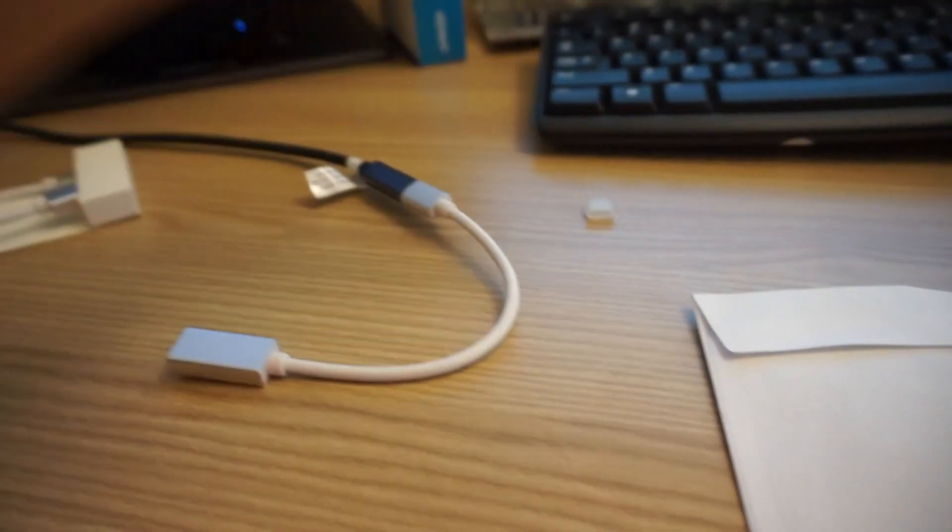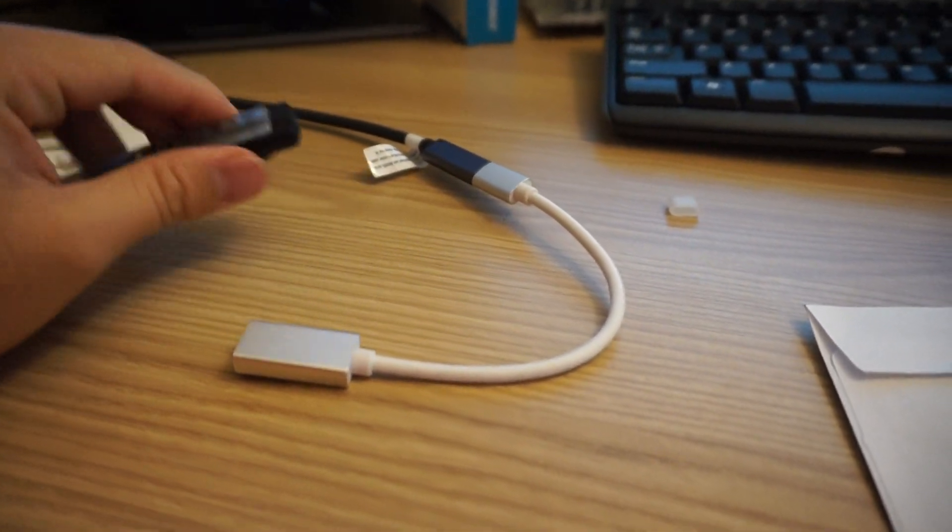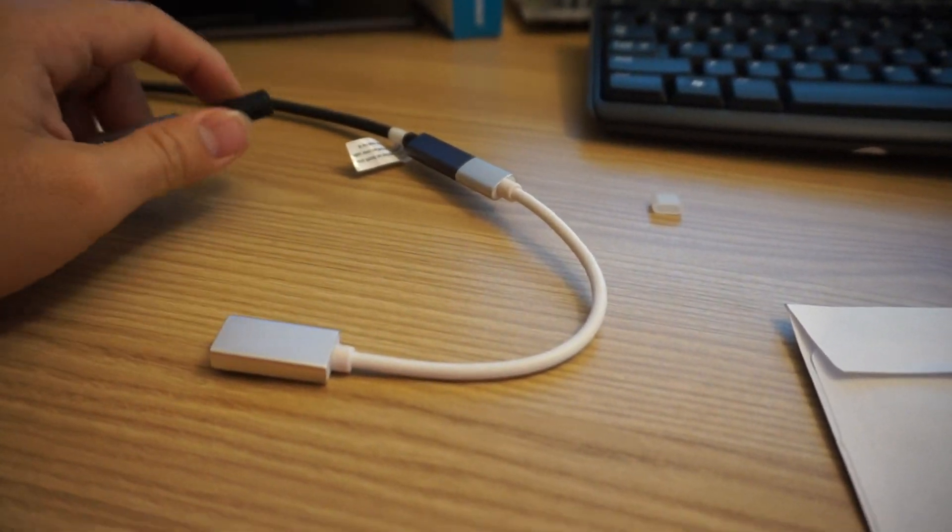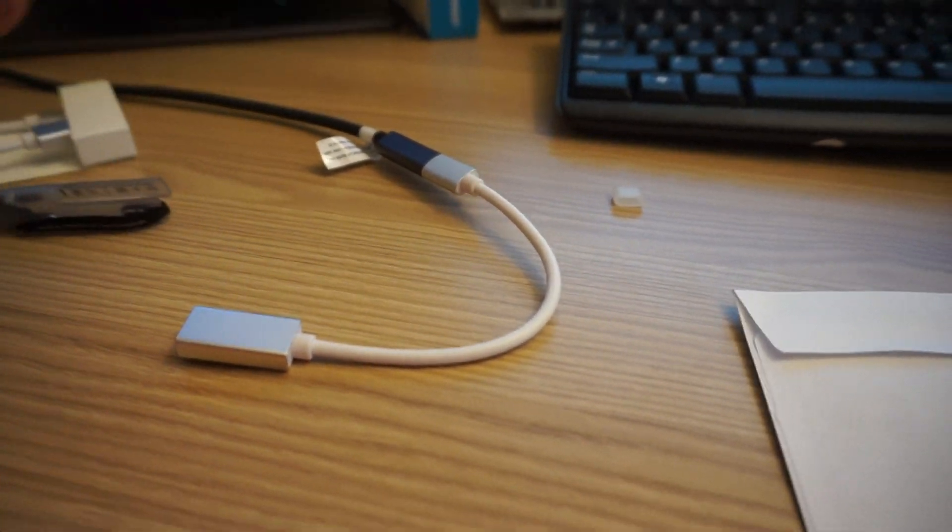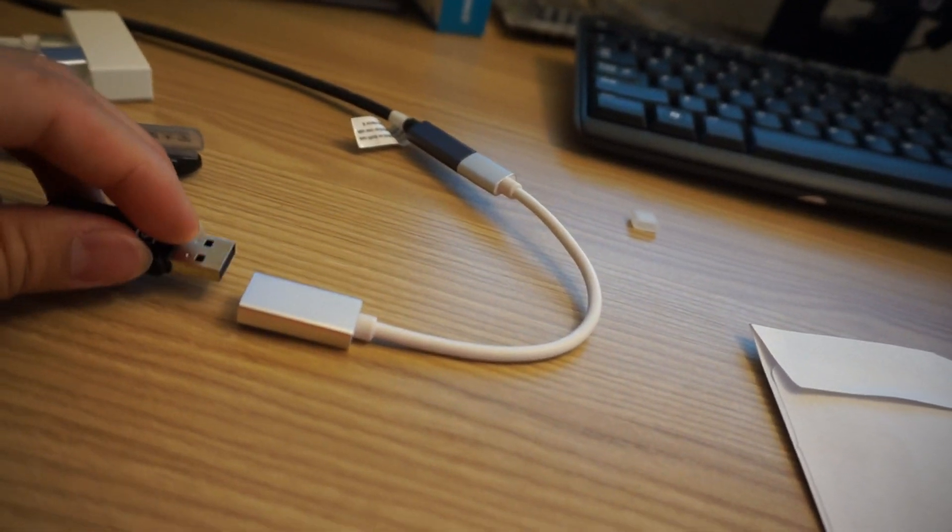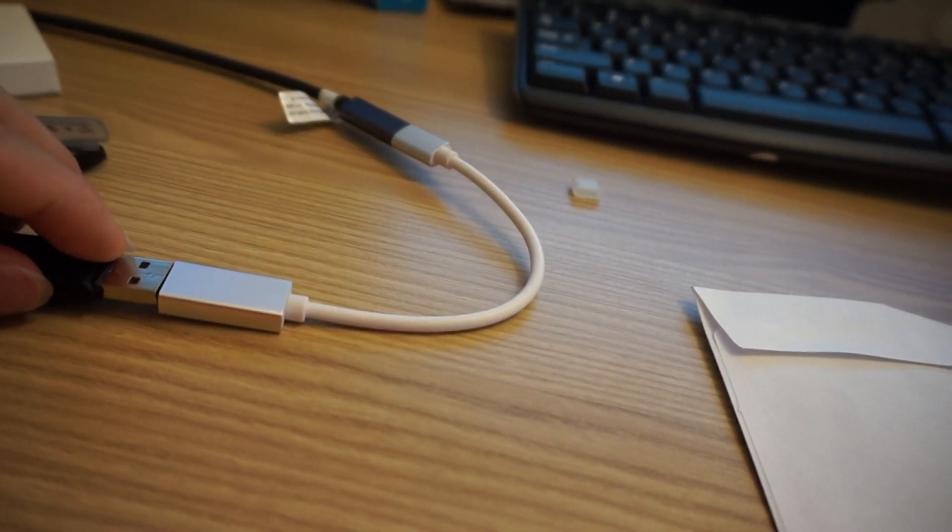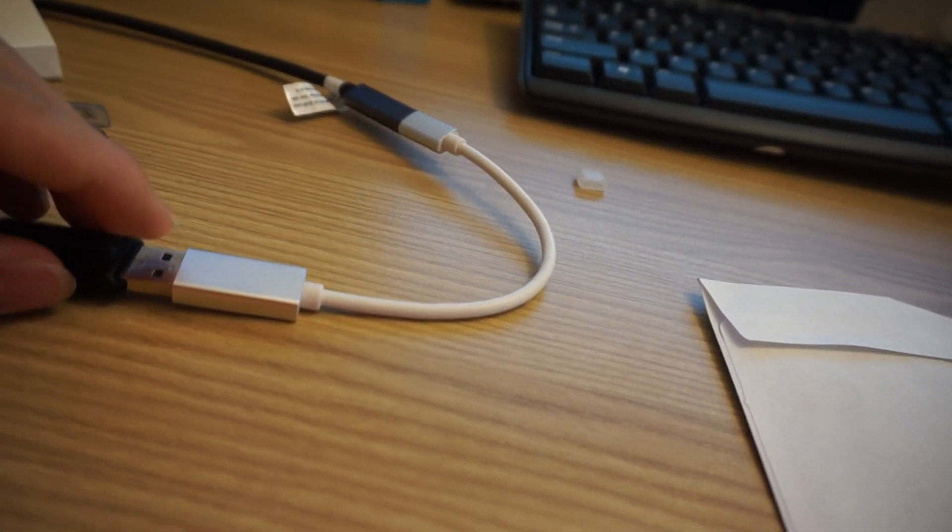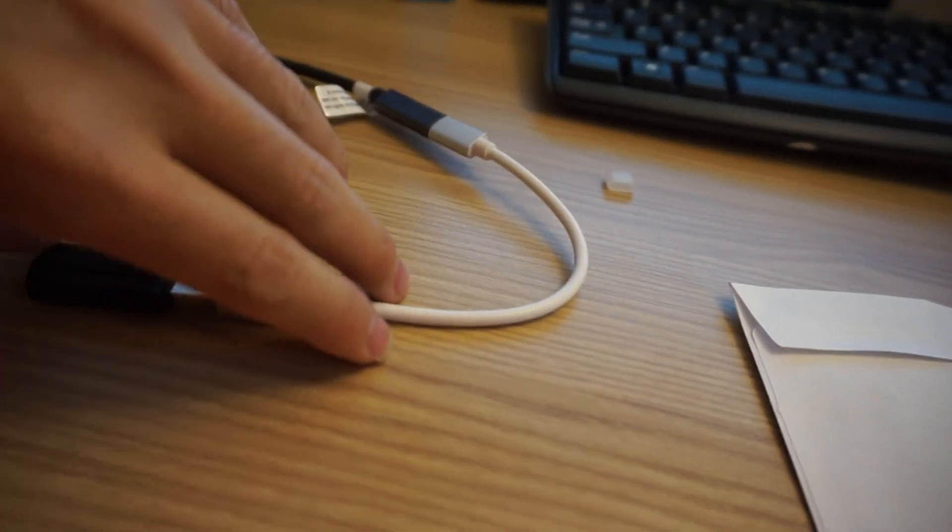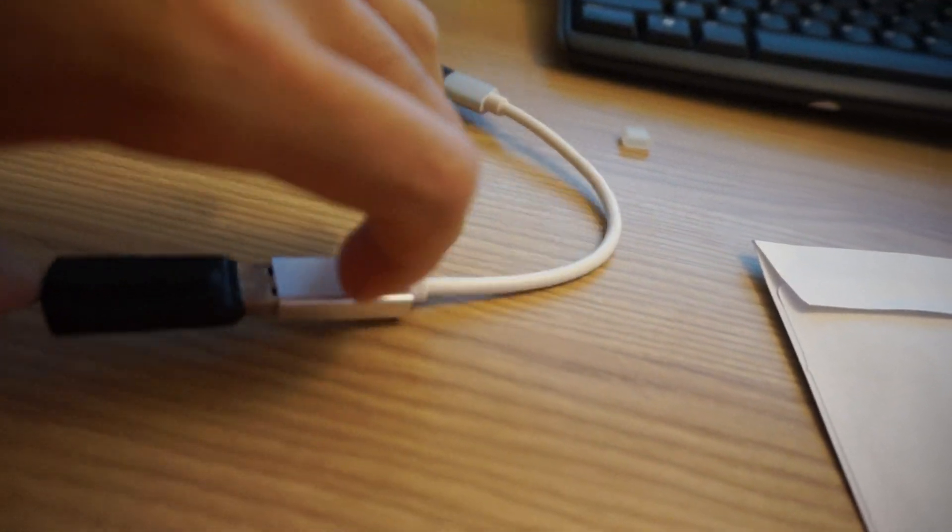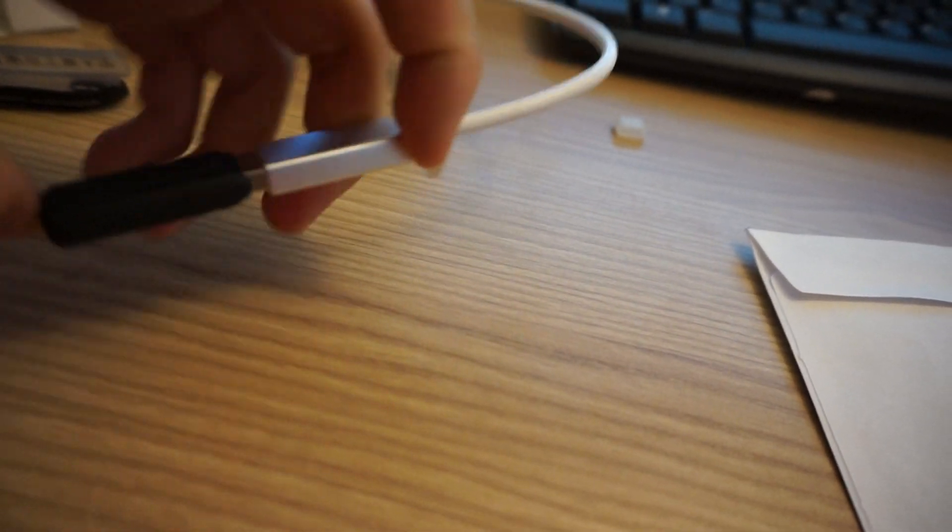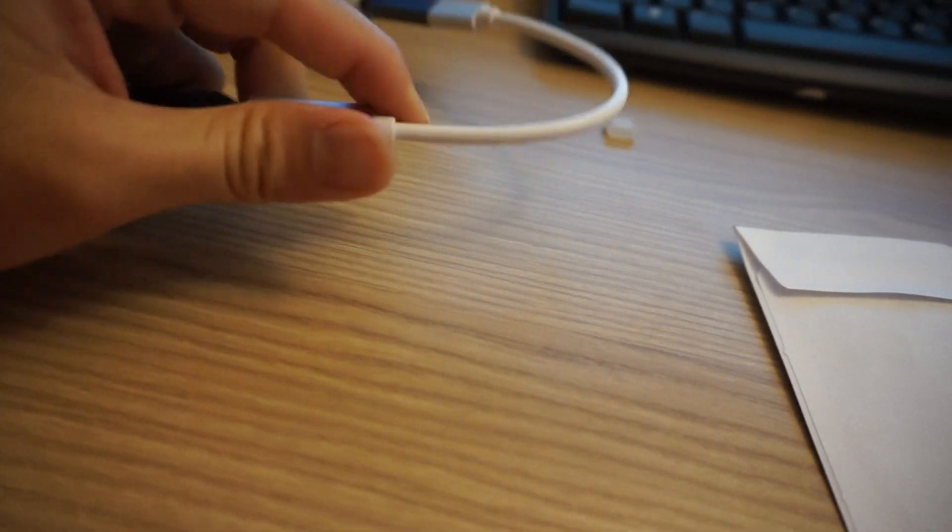And here I have a USB. Okay, so let's connect it to see how it works. Now I'm gonna put it in. It's a little bit hard, but it's gonna work. I believe so.